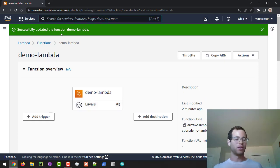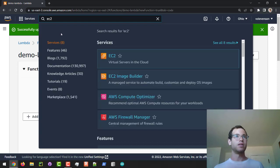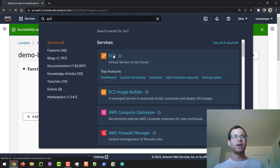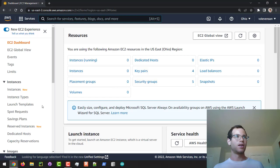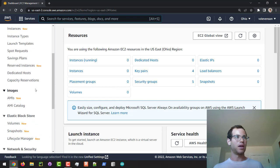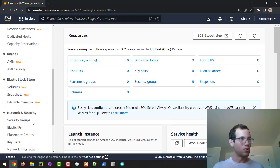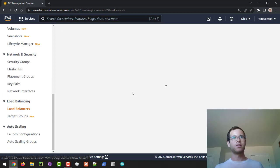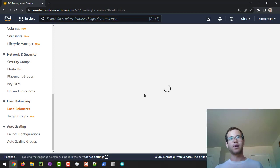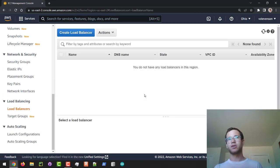I'm going to go up to the console and type in EC2, then view the EC2 dashboard. I'm going to scroll down in the left pane to Load Balancing and then Load Balancers.